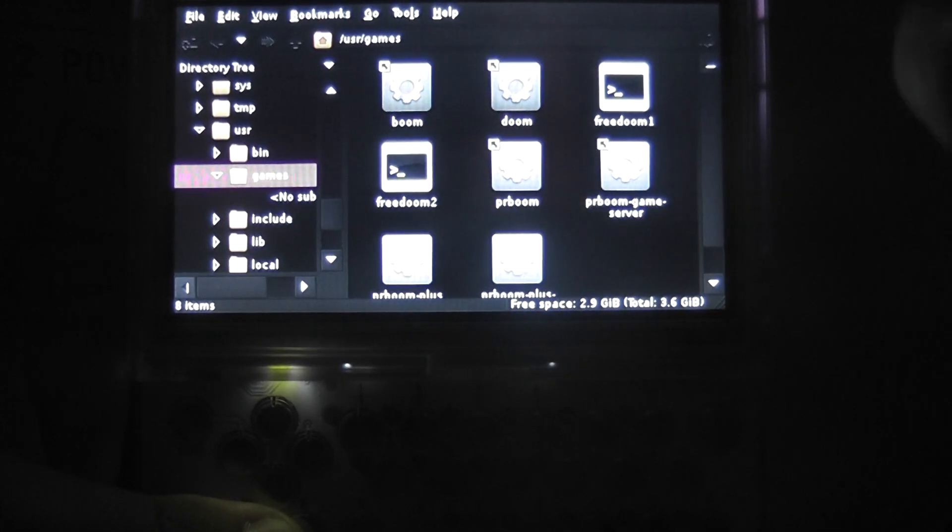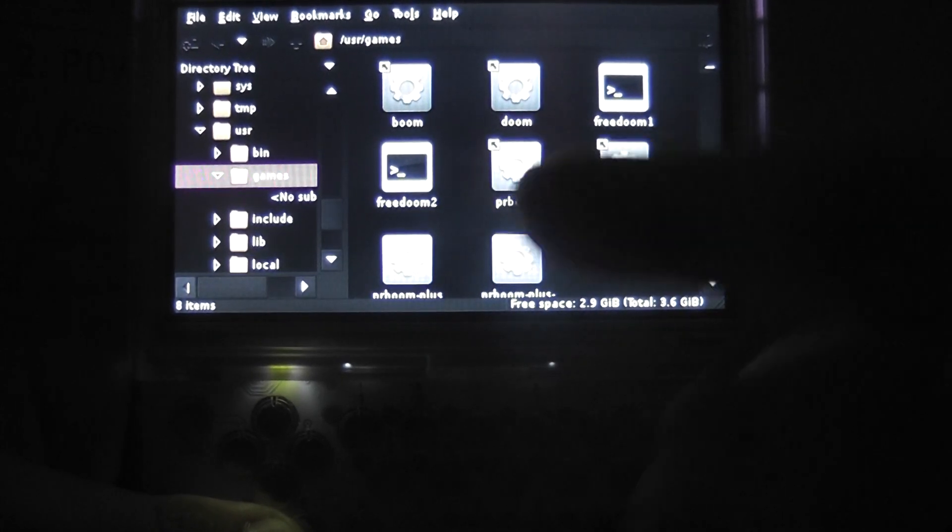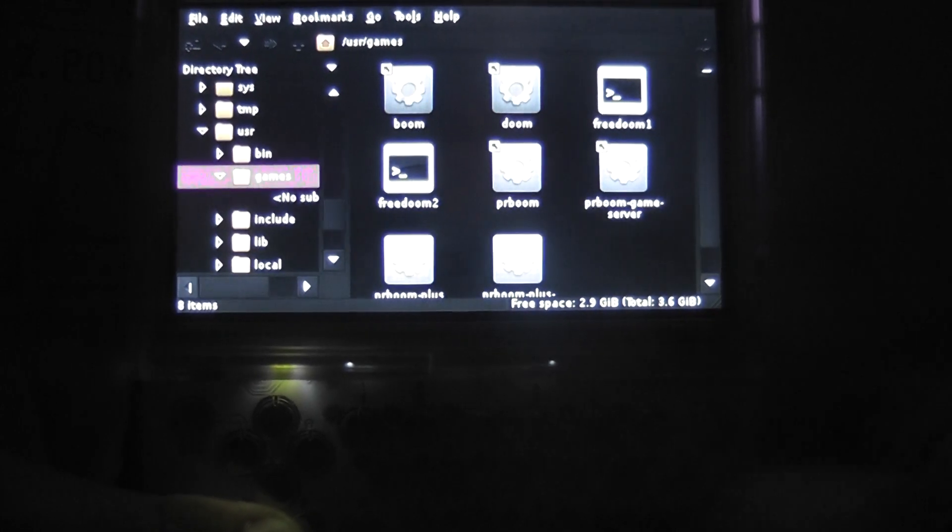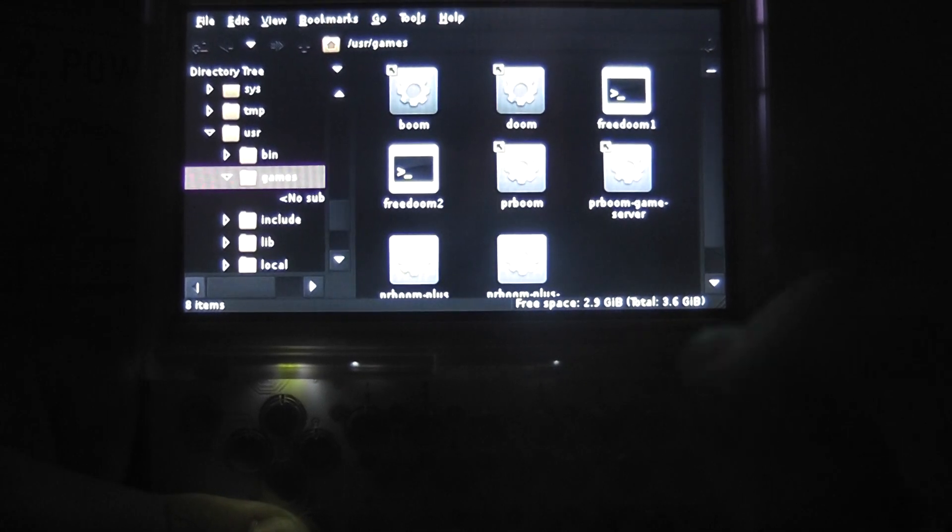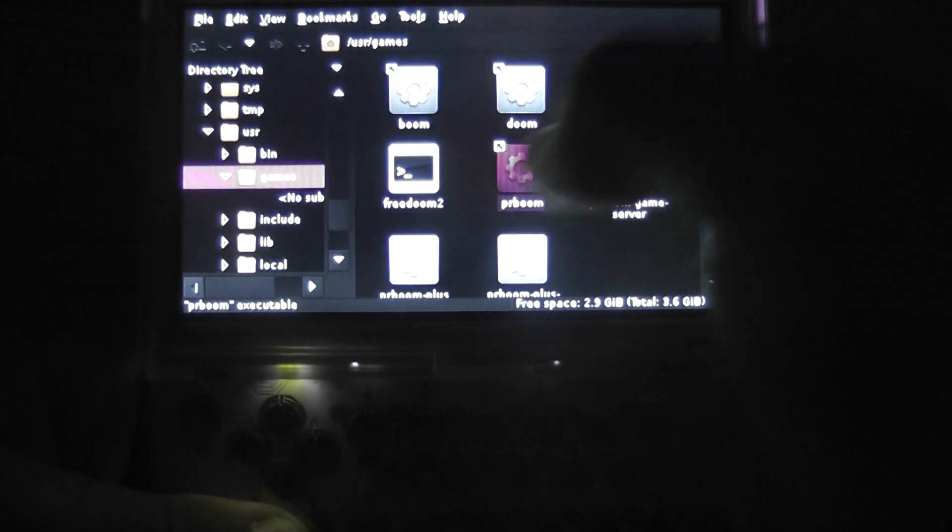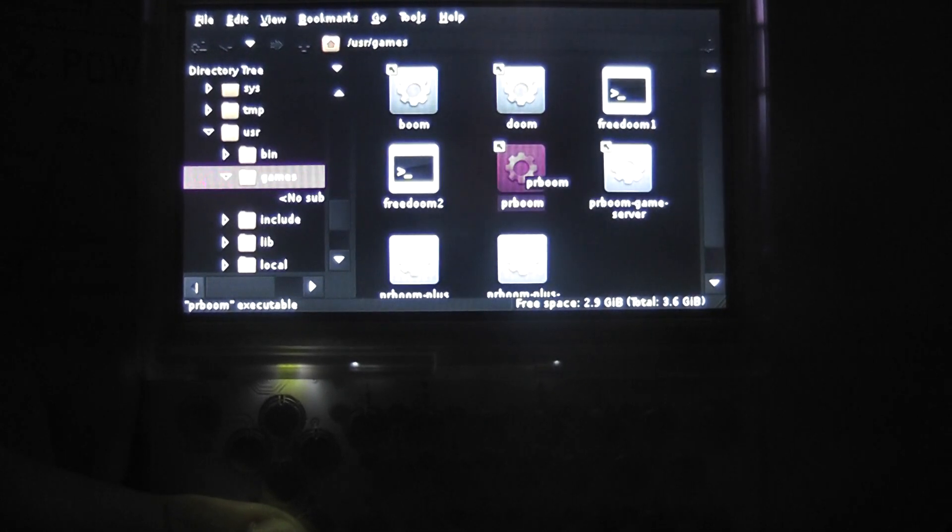There you have it, all your apps are listed here now. You can boot them from here and execute them straight through the command line. I'll show you that now.